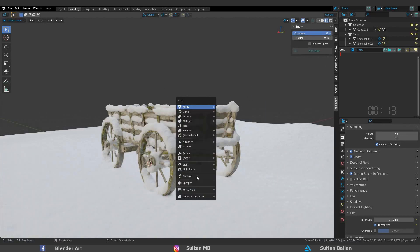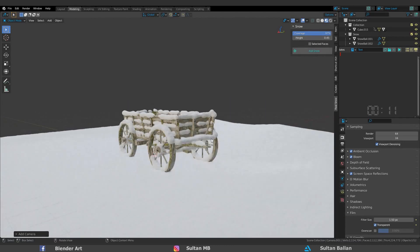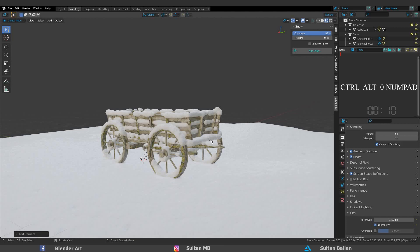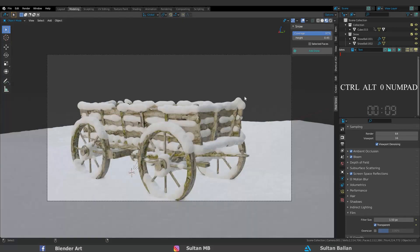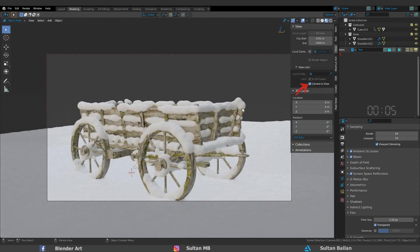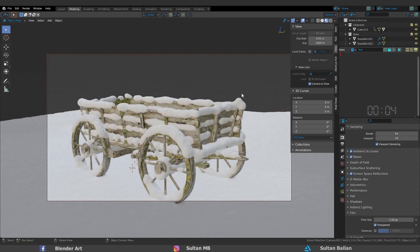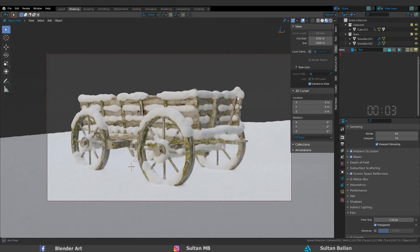To render the scene, Shift-A, camera, and hit Ctrl-Alt-0 on numpad. You can also go to view, camera view, to lock the camera inside the viewport.